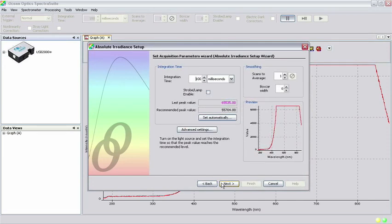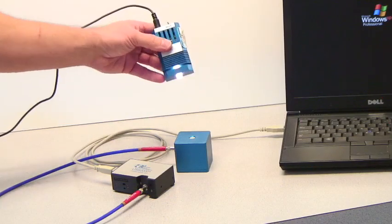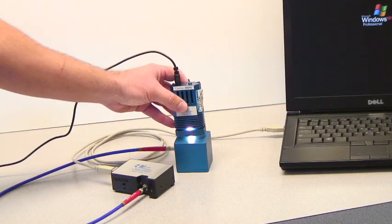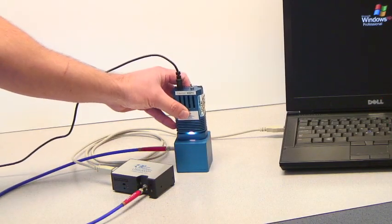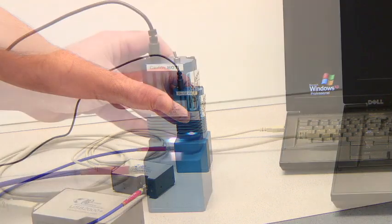Before we set the acquisition parameters, we need to place the LS1Cal-INT diffuser plug into the sample port of the integrating sphere.